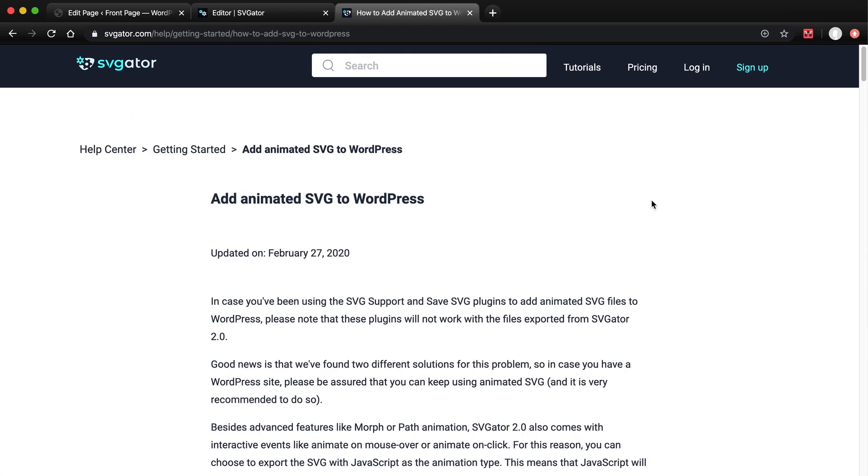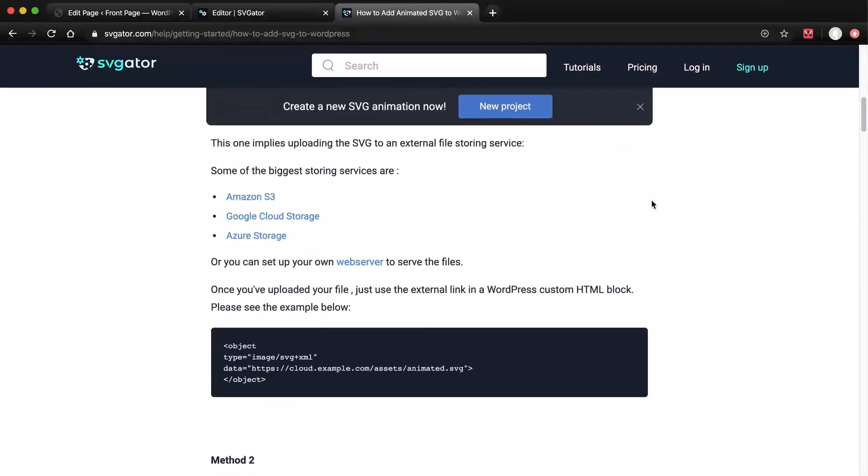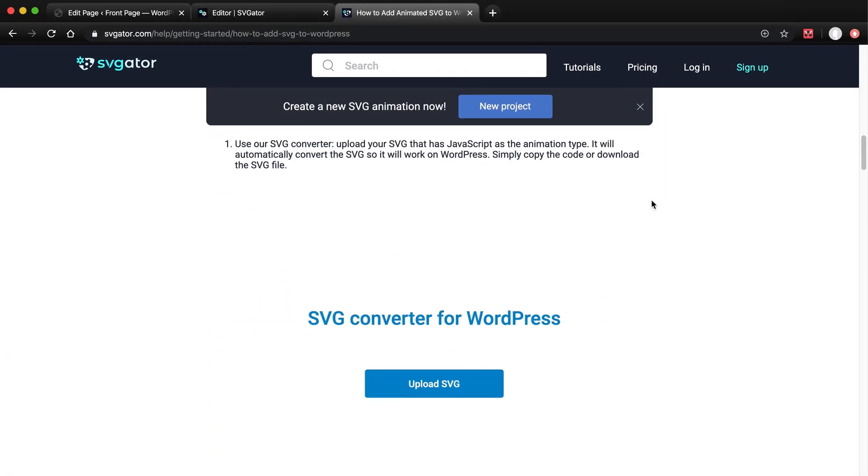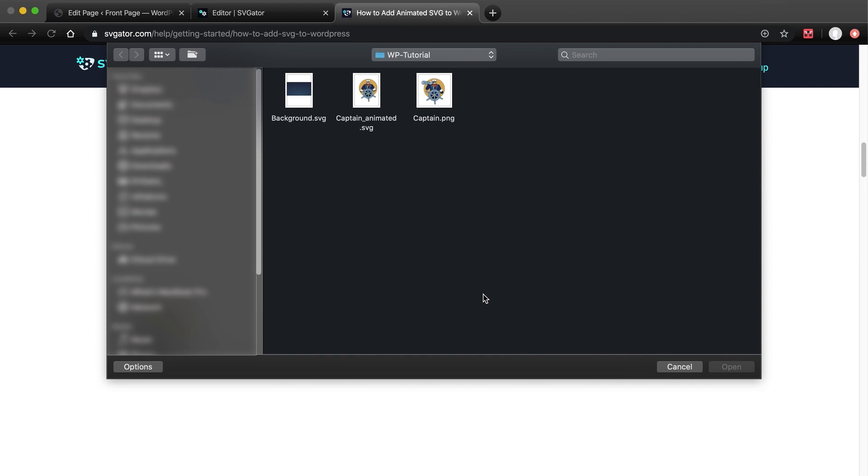In this article within our Help Center, you can also learn how to do this manually, but it's a lot quicker to upload the file here and convert it for use in WordPress. Scroll down to the converter. Click on Upload SVG, and choose the animated SVG we just exported from SVGator.